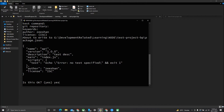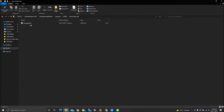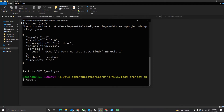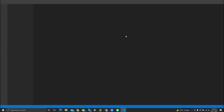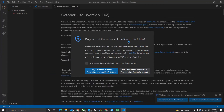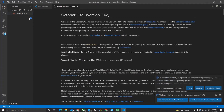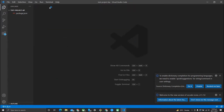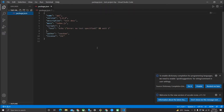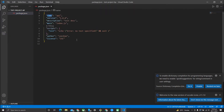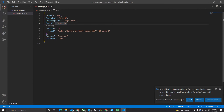Once you confirm, it will create a package.json file for you. Your basic project file is now created. Open this code in your desired IDE — I'm opening it in VS Code. You can see in package.json you have your name, description, and main file set to index.js.